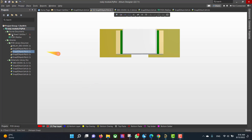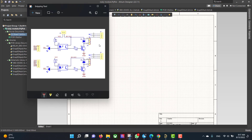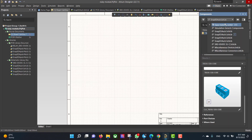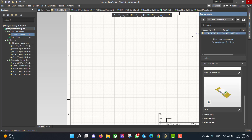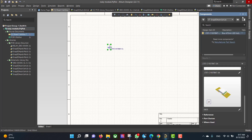Now we will go to the schematic and we will get all the components that we want. We will go to Components and drag and drop all the components that we need to the workspace.